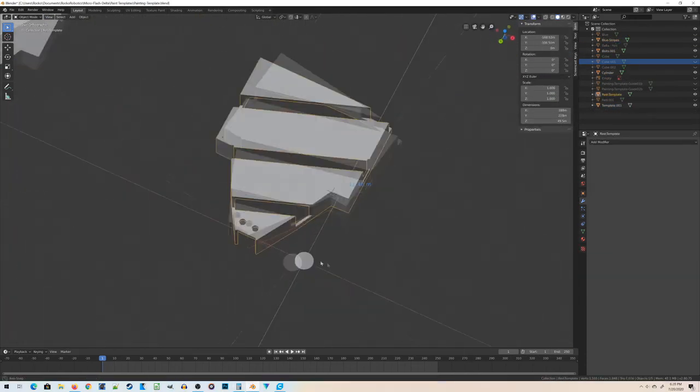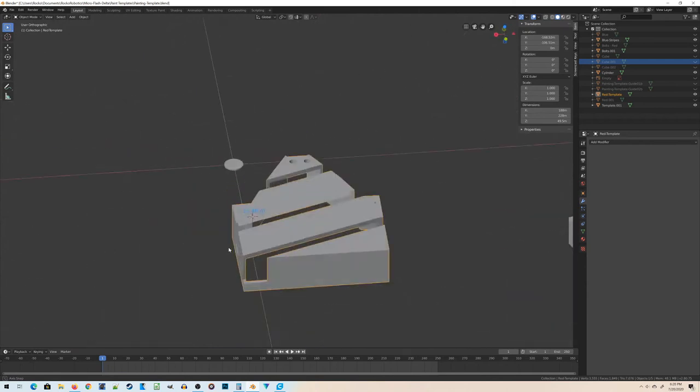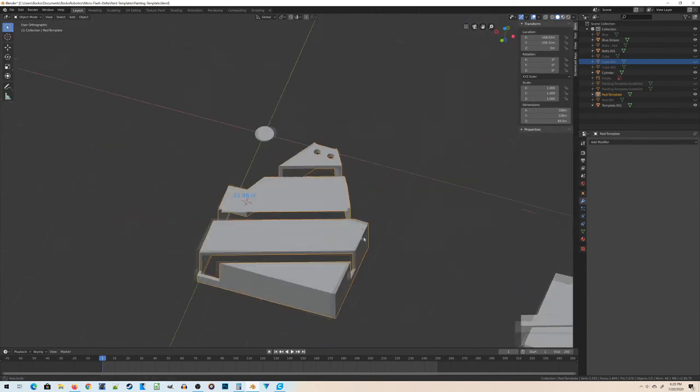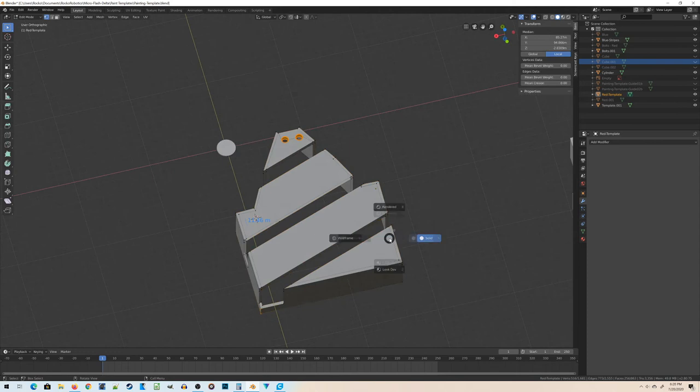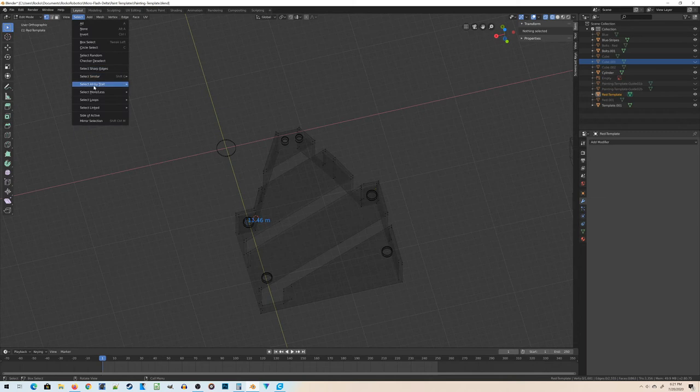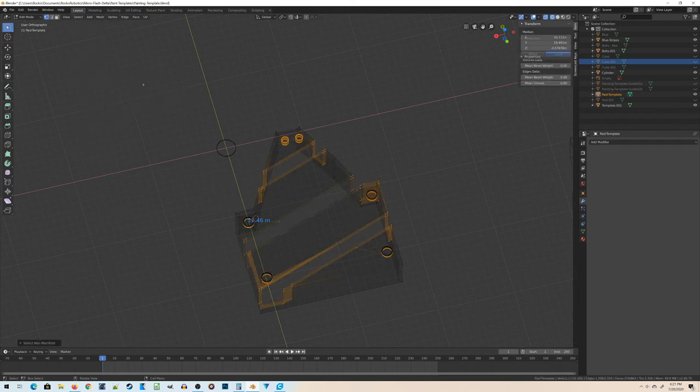I should be able to place this template over the robot and get a nice, clean paint job. Now, because weird things happen, let's jump back into edit mode, and we're going to find out if we have any non-manifold meshes. Son of a...